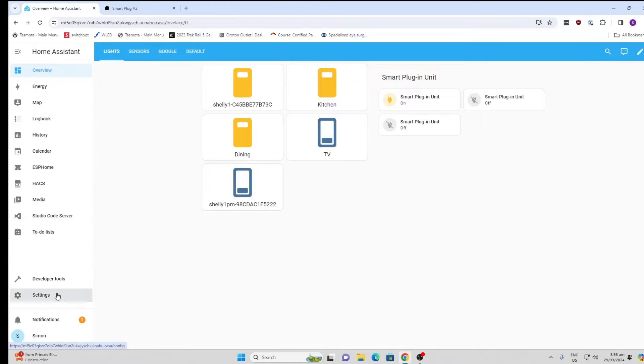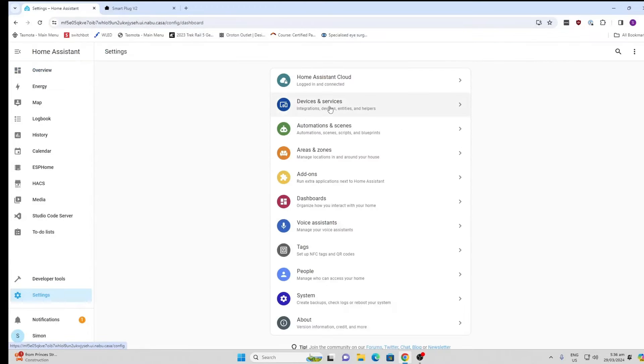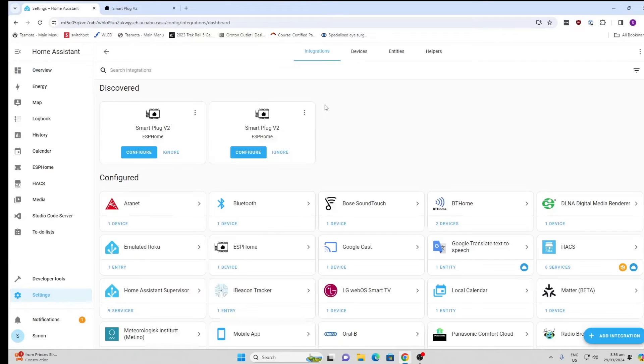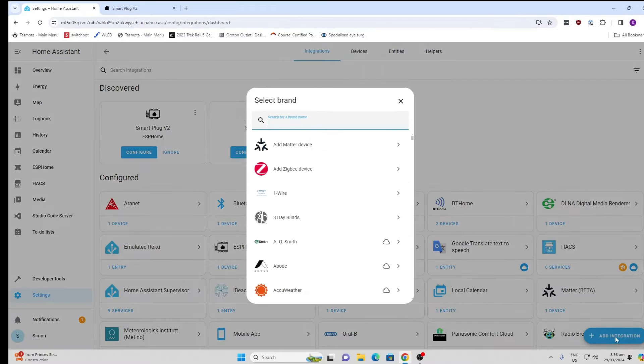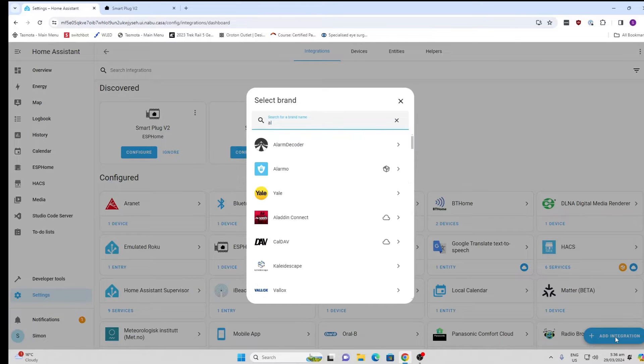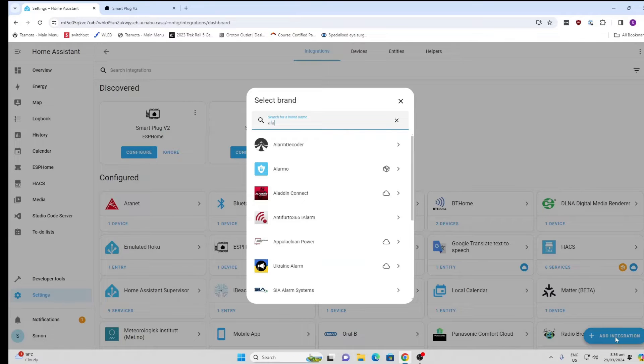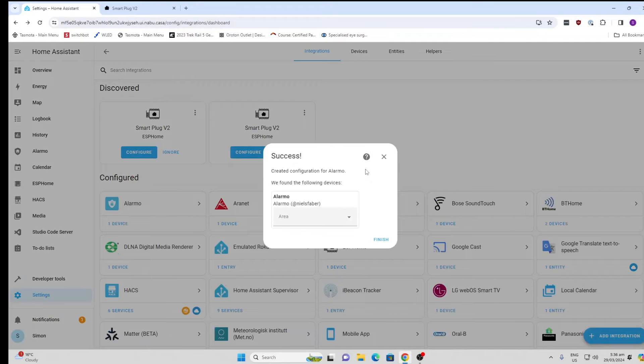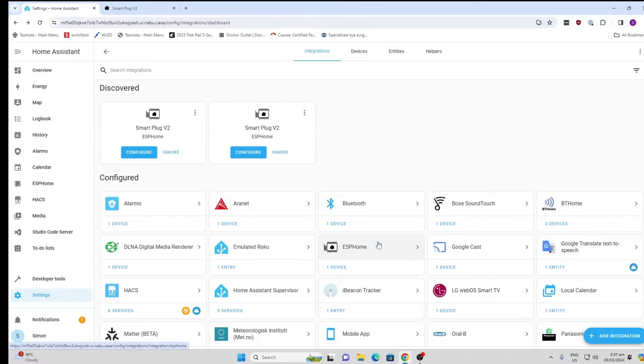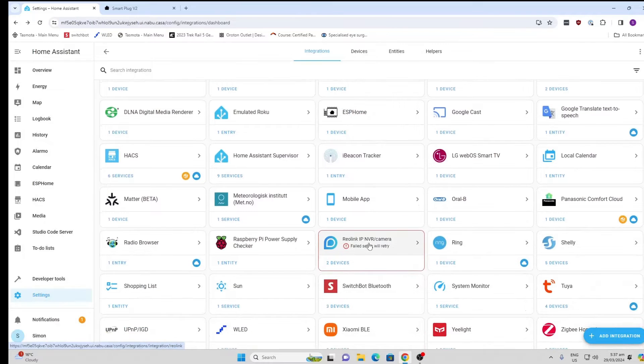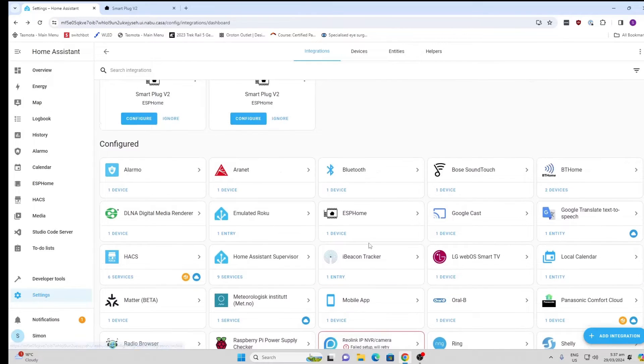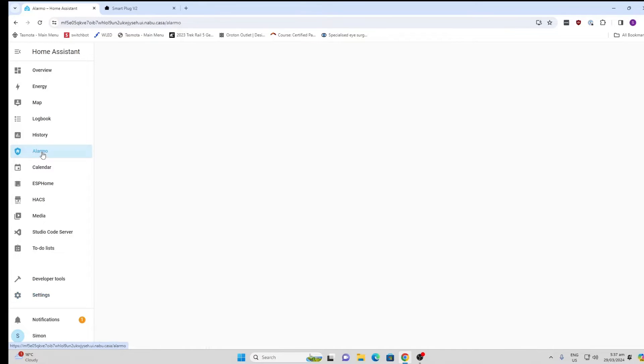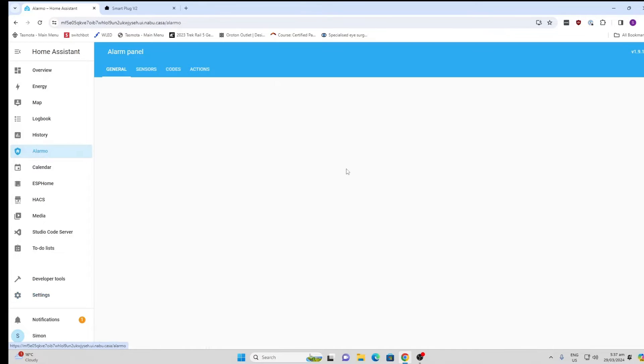Now that it's restarted, we're going to go to Settings, Devices and Services and we're going to add that Alarmo integration. A-L-A-R-M-O. There we go. We'll click on that and that will load it. I'm not too worried about the area that's going to be installed in. Now we can go along and we can find our Alarmo on the left-hand side here.